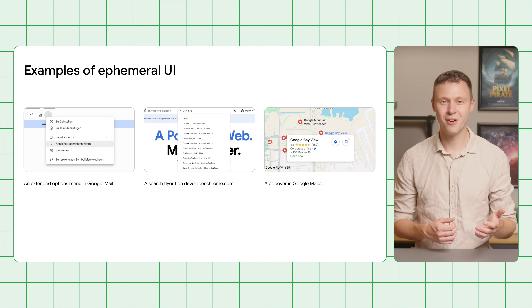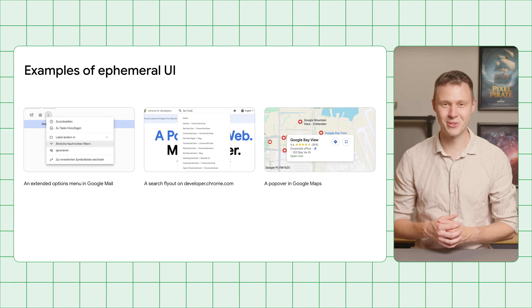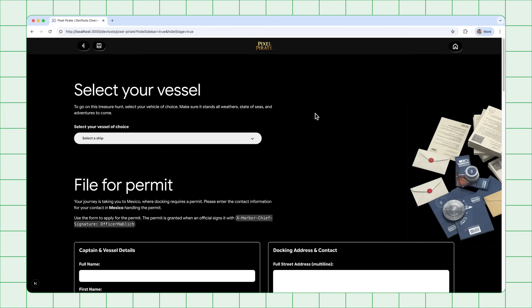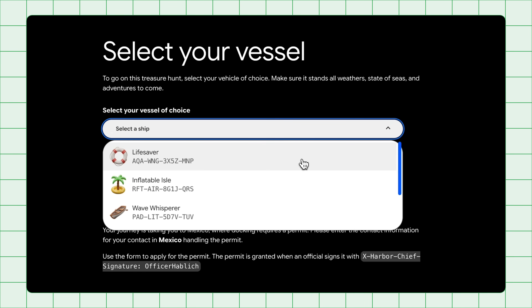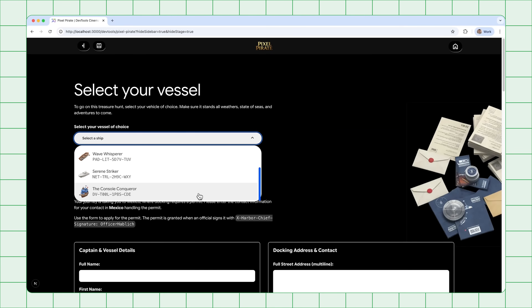Our demo site also uses ephemeral UI. Let's look into it. To start our journey, we need a proper sea vehicle, so our demo site prompts us to pick one. In this dropdown, I can choose from a lifesaver, a floating rubber island, a simple rowing boat, a luxurious yacht, but of course I go for the majestic console conqueror.